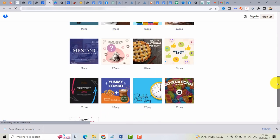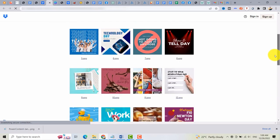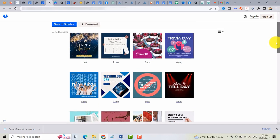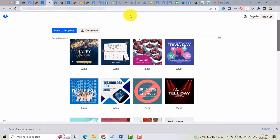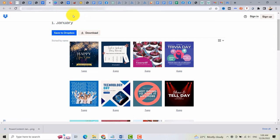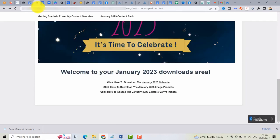And these are the content that you can get once you buy this PowerMyContent. Every month, you can download the content that are available every 23rd of the month.